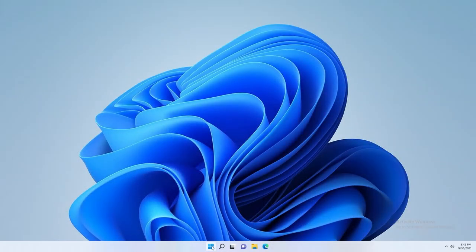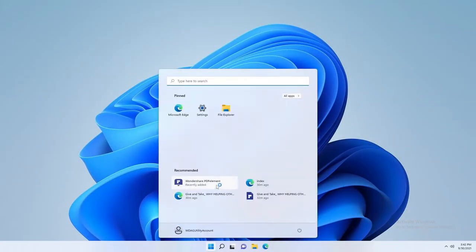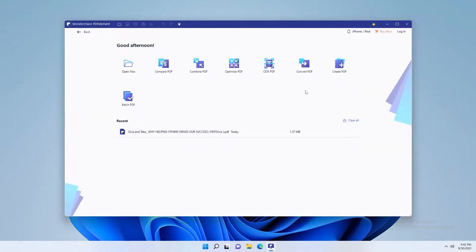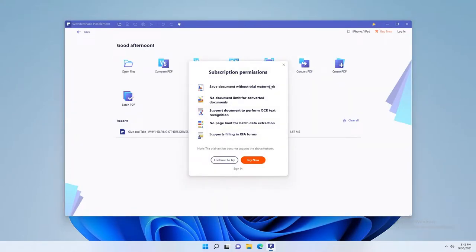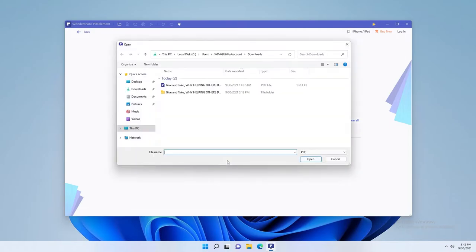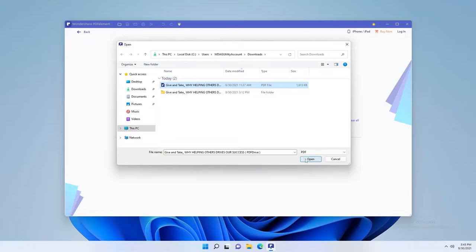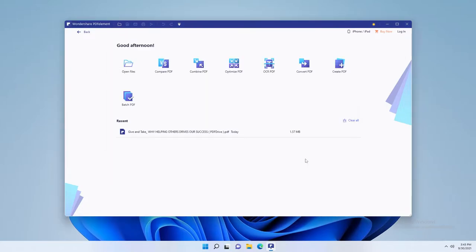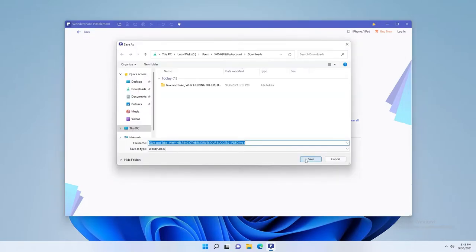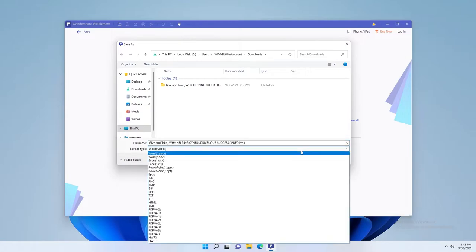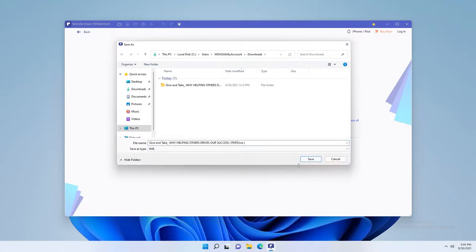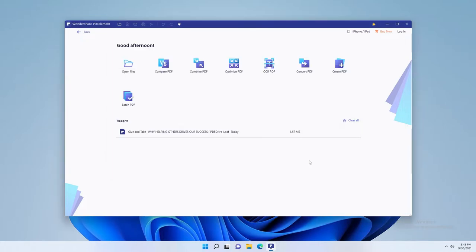To easily change the format of your PDF file, open Wondershare PDF Element, select convert PDF tool, click continue to try option or if you have Pro version you won't probably see that pop up. Select the file and click open. There should be new file explorer window. Hold save as and under save as type, select your preferred format. Then click save.